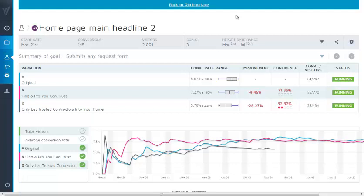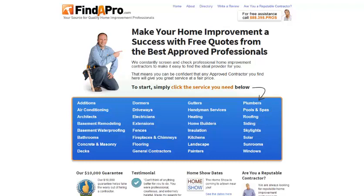So what have we learned? It's important to get the whole point across — the complete proposition. The best headline I've found is: 'Make your home improvement a success with free quotes from the best approved professionals.' It appeals to the positive daydream. If you can get somebody to visualize something in their mind, that creates emotions, and it's emotions that cause us to act. 'Make your home improvement a success' — and how? With free quotes, which is what we're offering, from the best approved professionals — that's our point of difference.